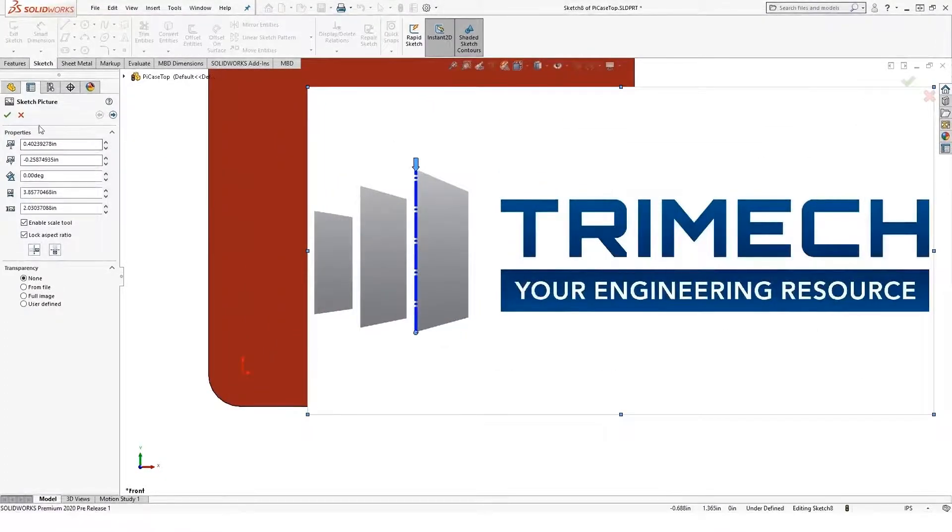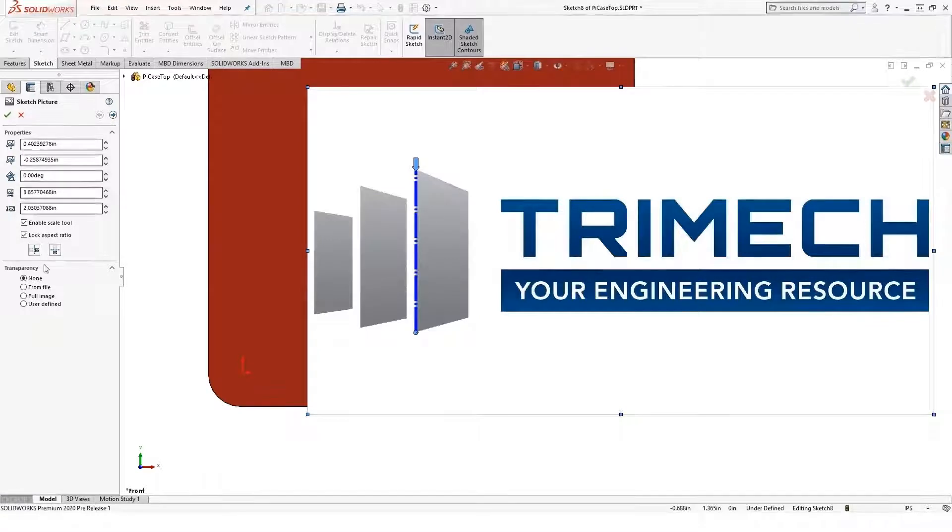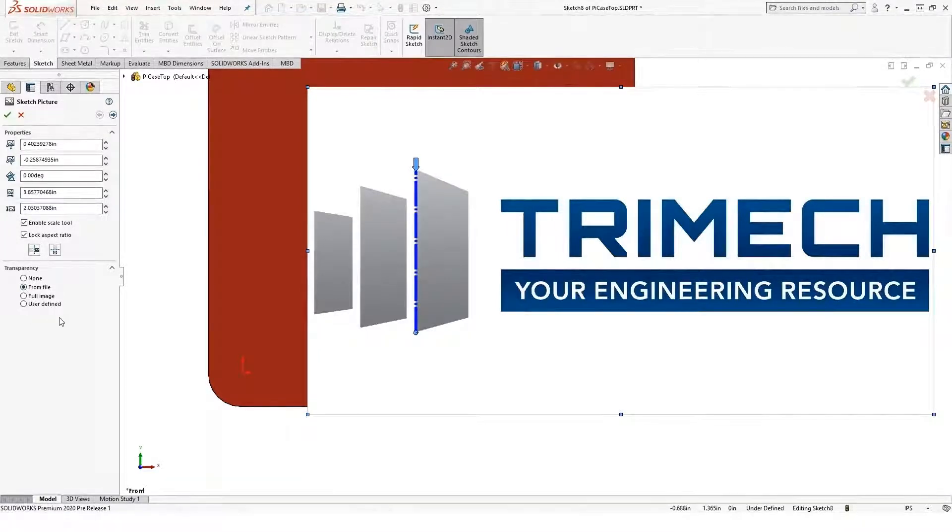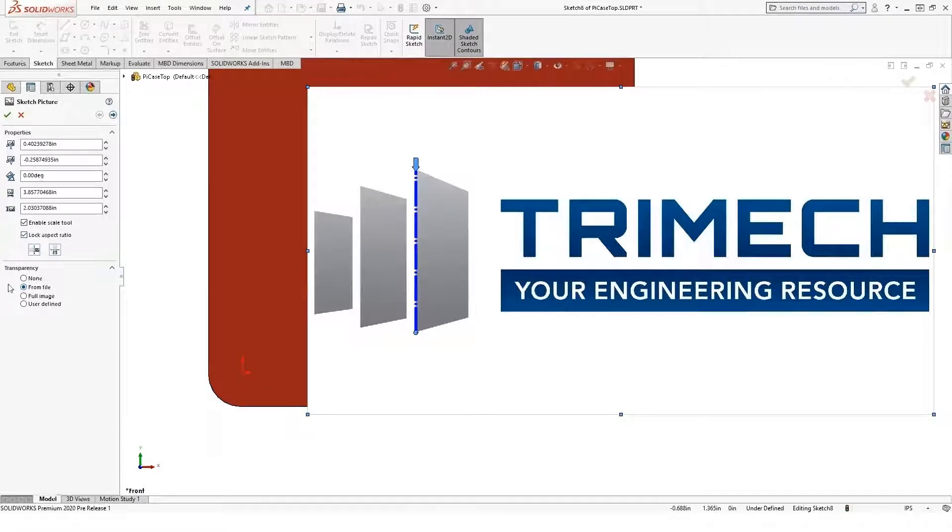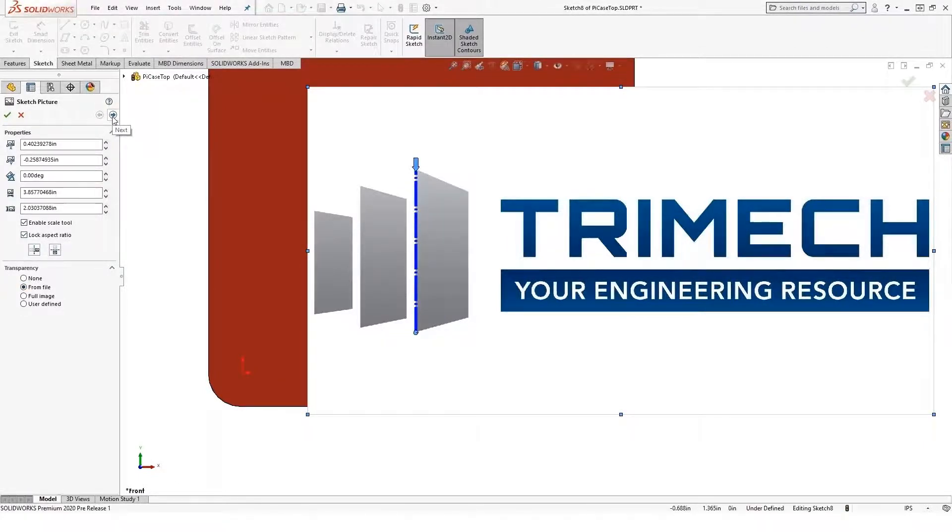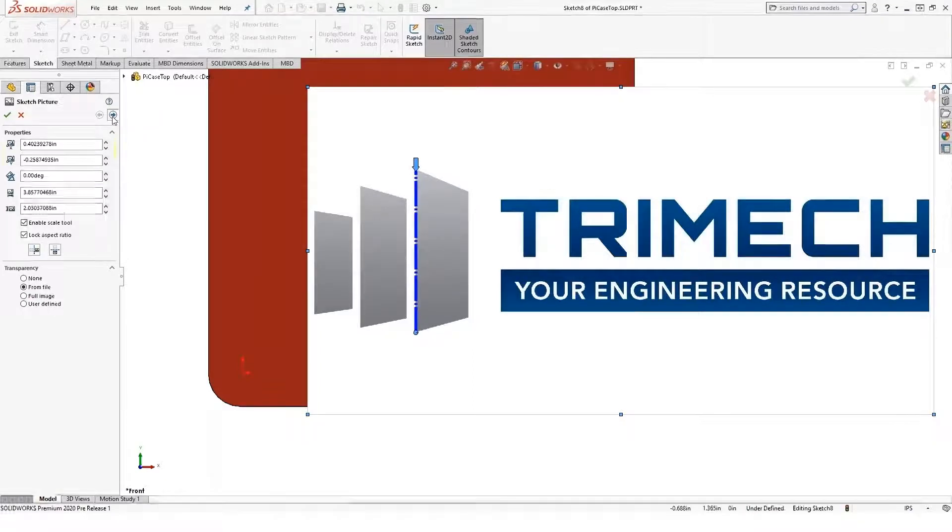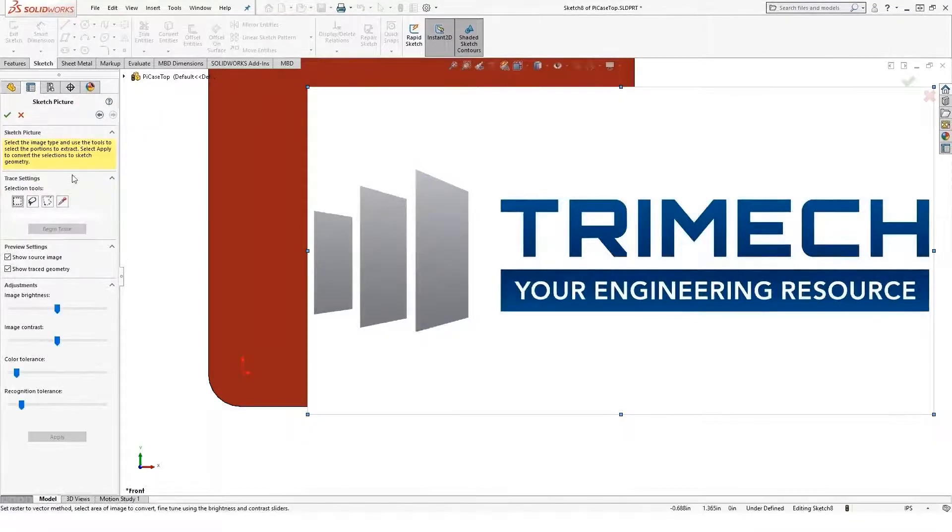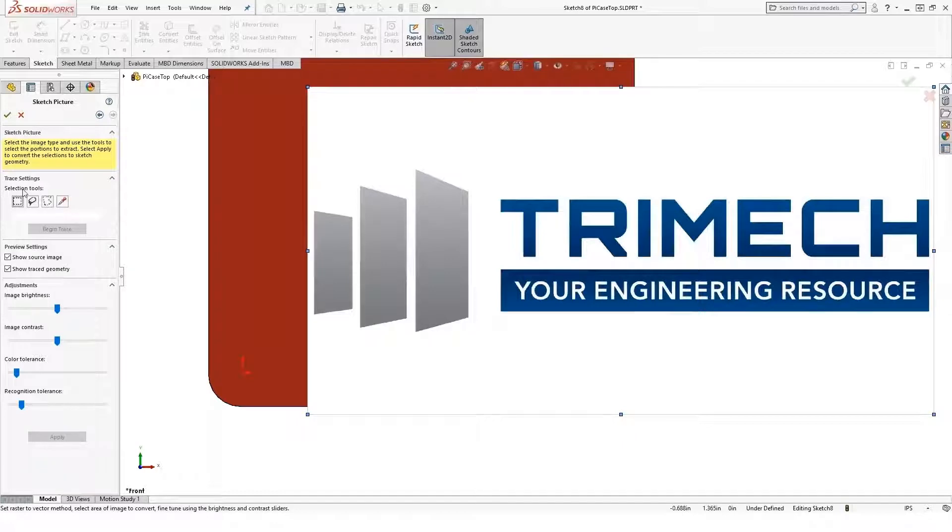So I have the standard sketch picture items that I have over here: transparency, size, rotation, things like that. But now that I have that add-in selected, I have a little next arrow up at the top right corner of my dialog box. If I go in here, here's my trace settings.